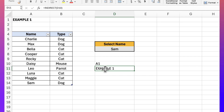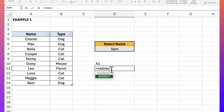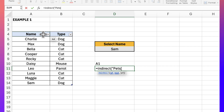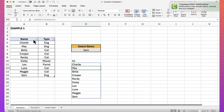The good thing about INDIRECT is that it also accepts named ranges. On the left, I created a table called 'pets'. The syntax for doing that is equals INDIRECT, open a double quotation, reference the table name 'pets', then in square brackets reference the column header name — in this case 'name'. Close the square bracket, close the quotation, and close out the function. Hit enter and you can see it returned my range of pet names.